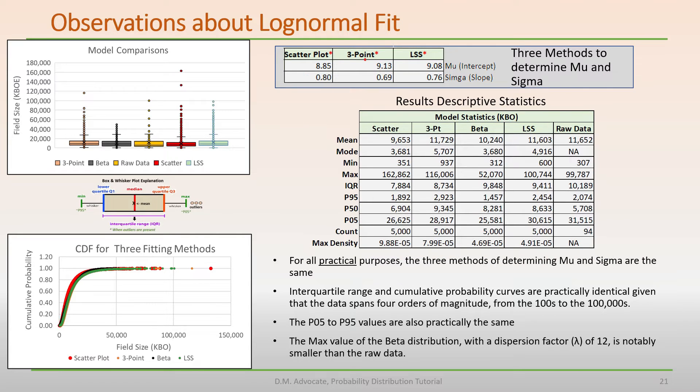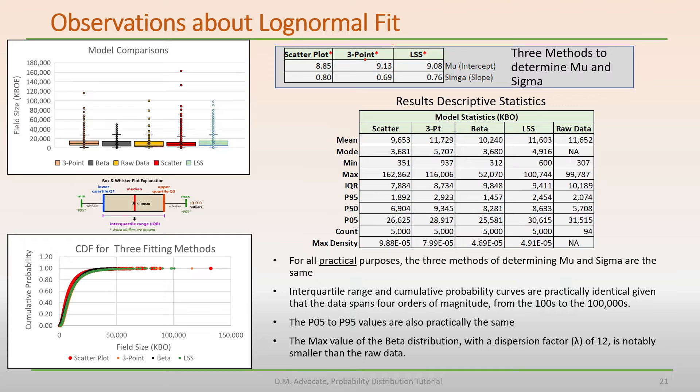Let's look at a few rows of the table. Interquartile range, these values are close. The P05 values are practically the same, and the mode values are also similar.